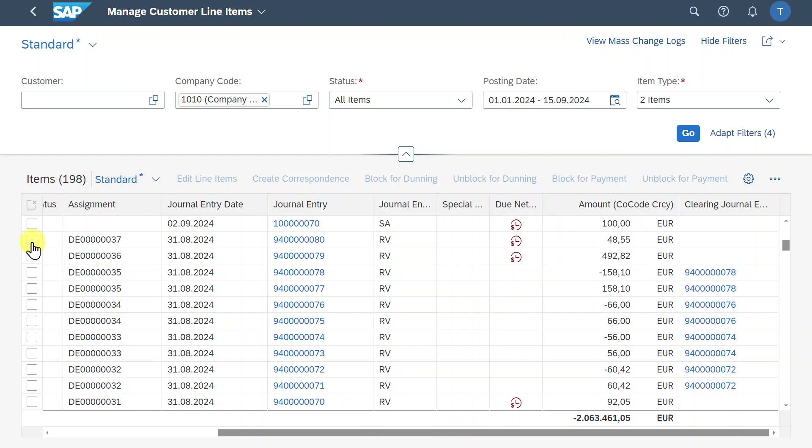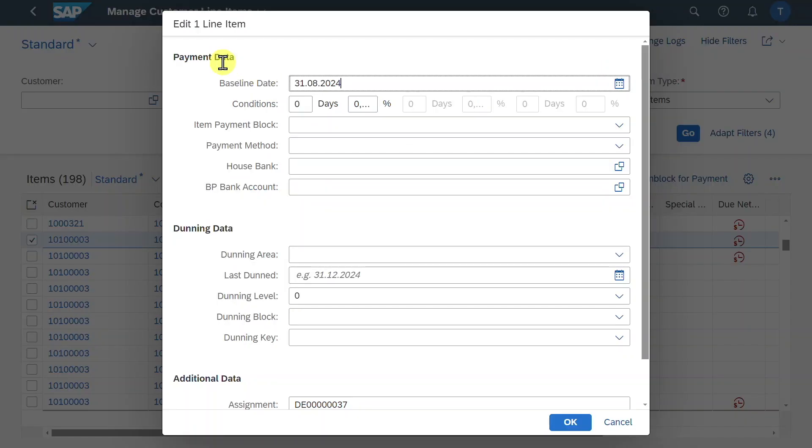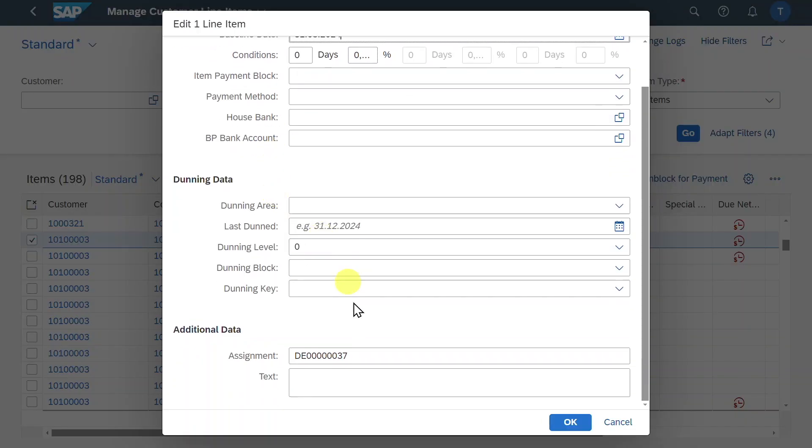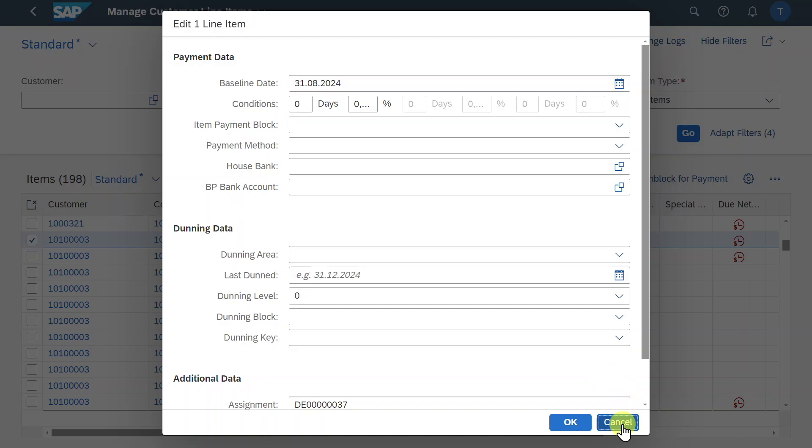We can always select one of the items and then we can perform various other functionalities. So we can click on edit line items to edit the line item for this journal entry. Here we can adjust certain information like payment data, dunning data and so on. But this also depends on your system configuration and on the document change rules. By the way, I explained you the document change rules also in another video of mine. I will leave you the link in the description of this one.